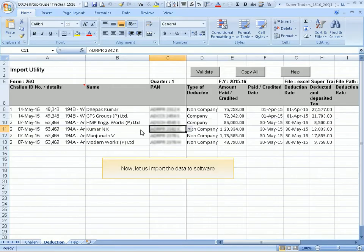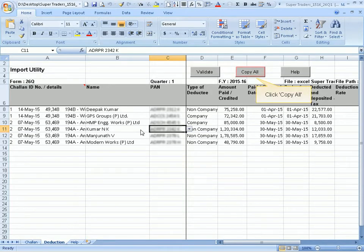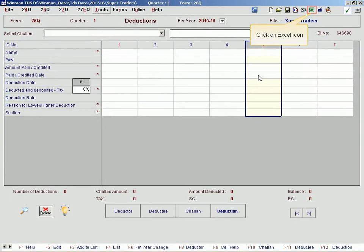Now let us import the data to the software. Click Copy All, then click on the Excel icon.